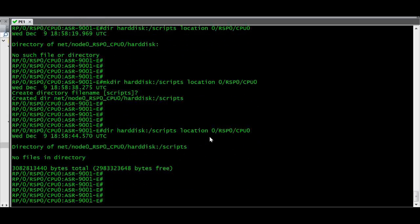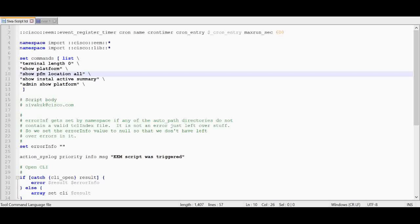Once the script directory is created, we have to copy the script file that we are going to execute in the router under harddisk/script. This is the script that I am going to execute in the router.